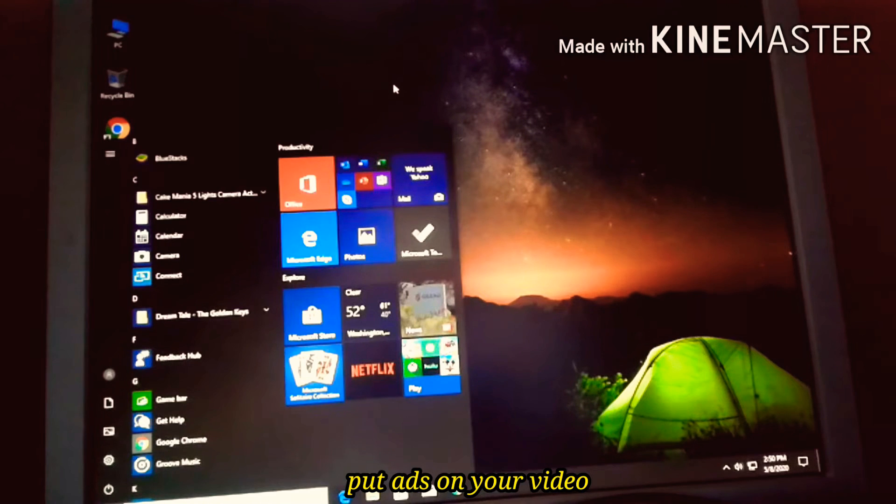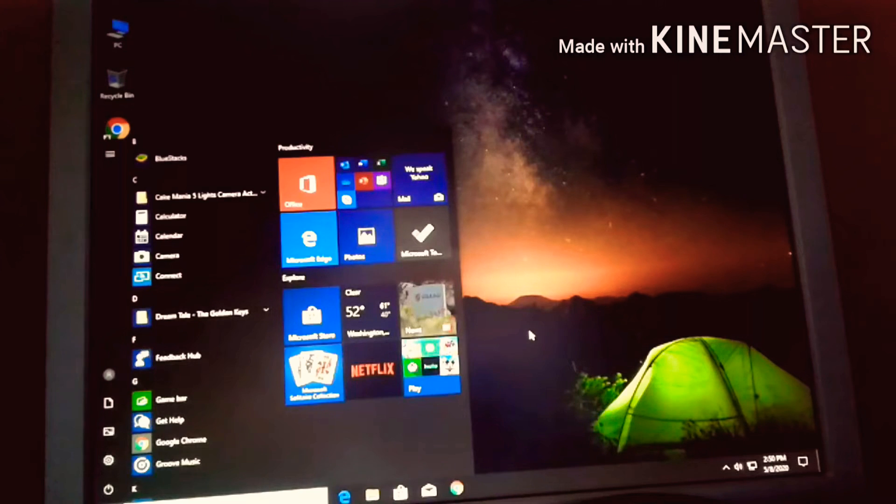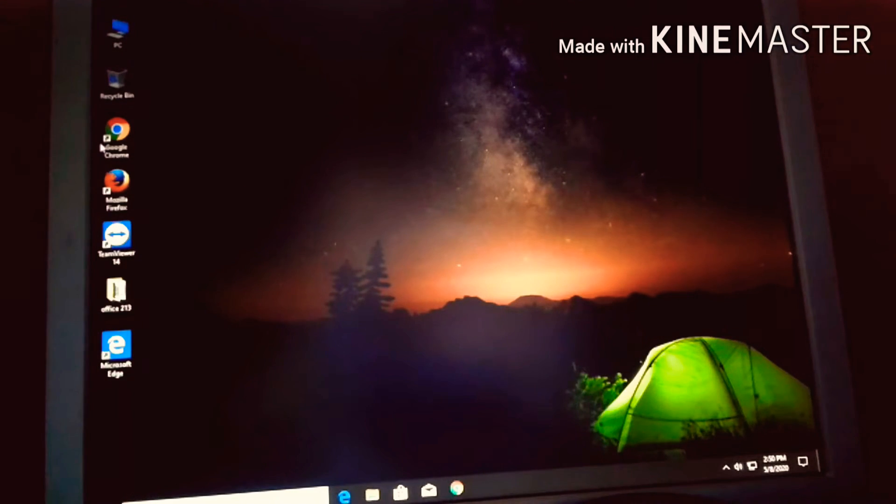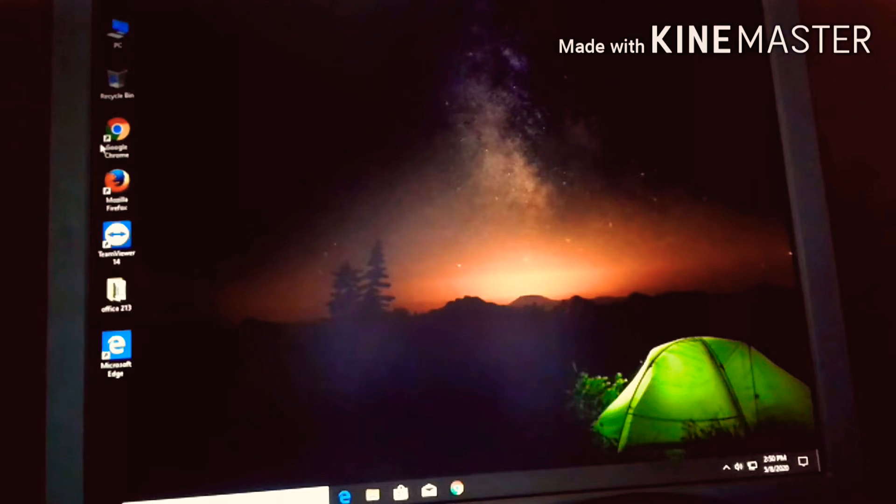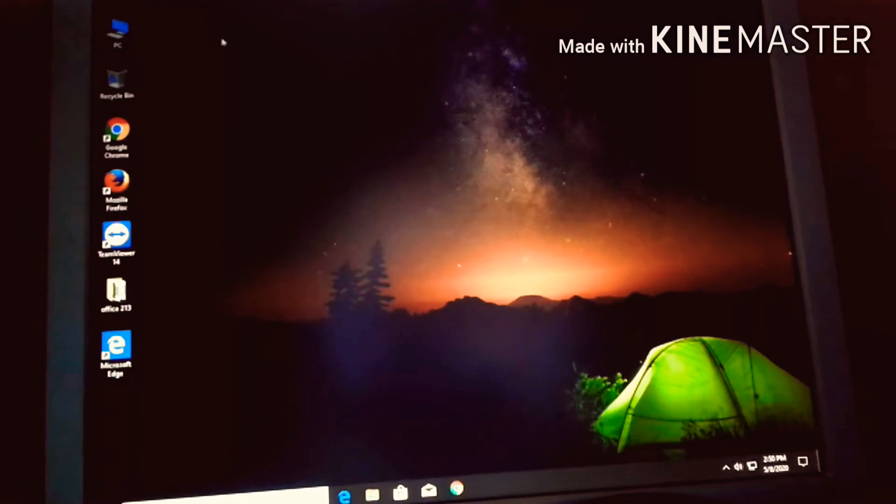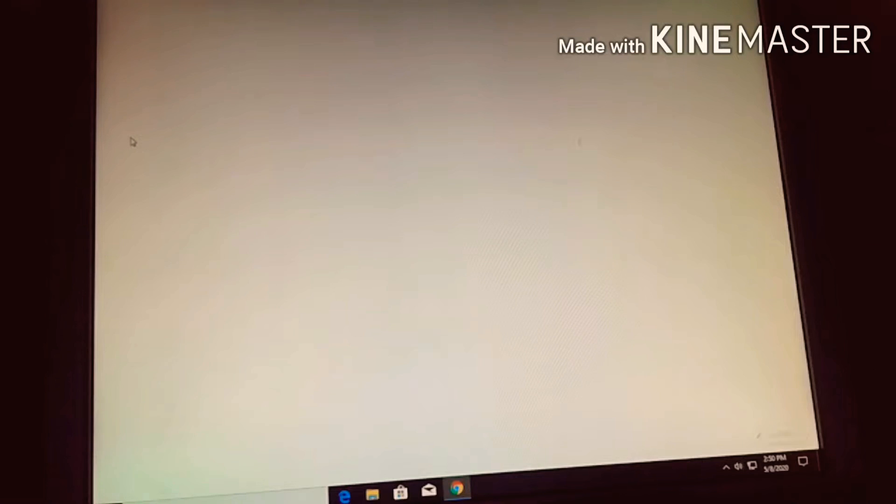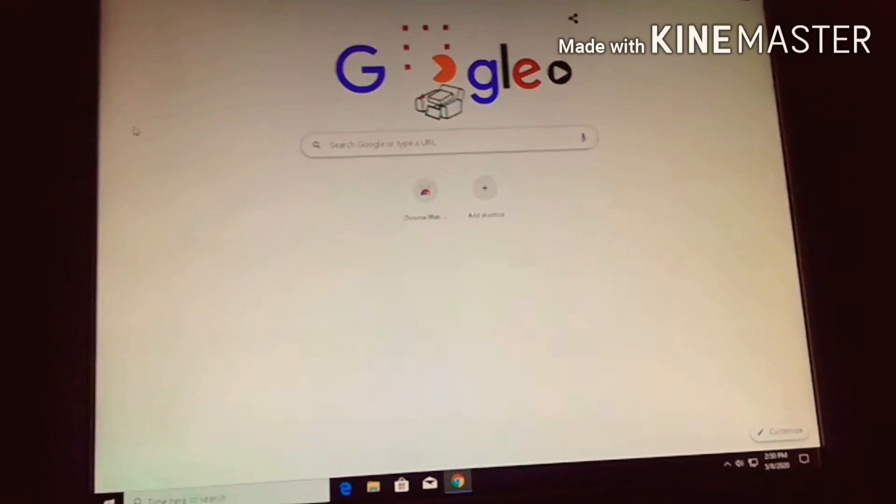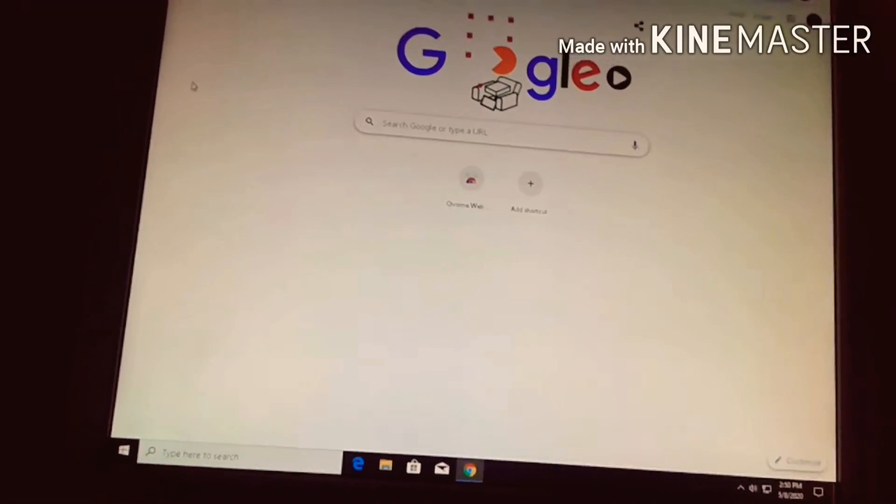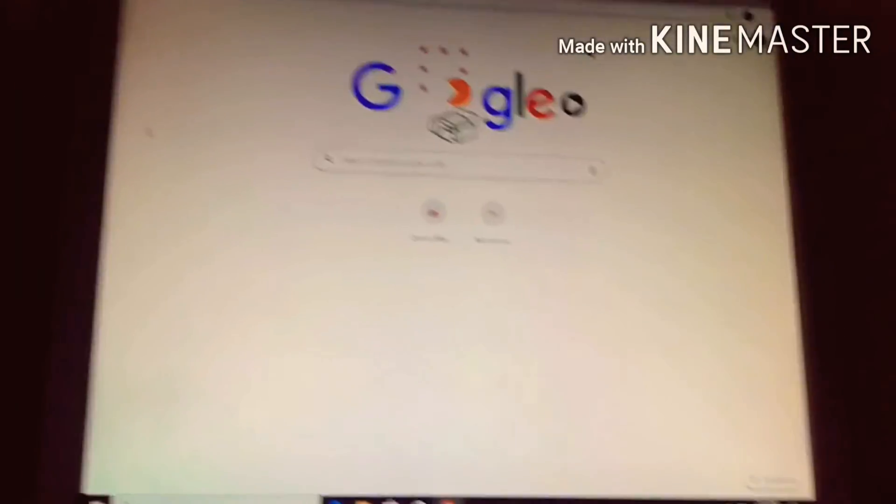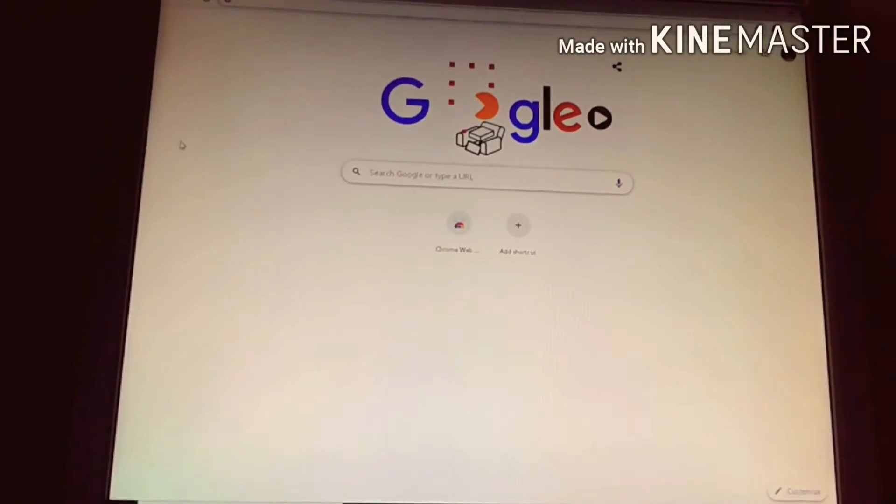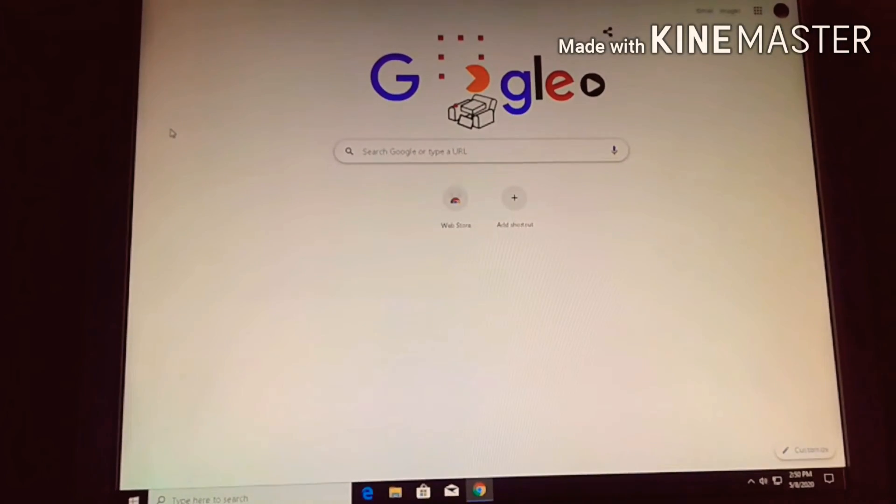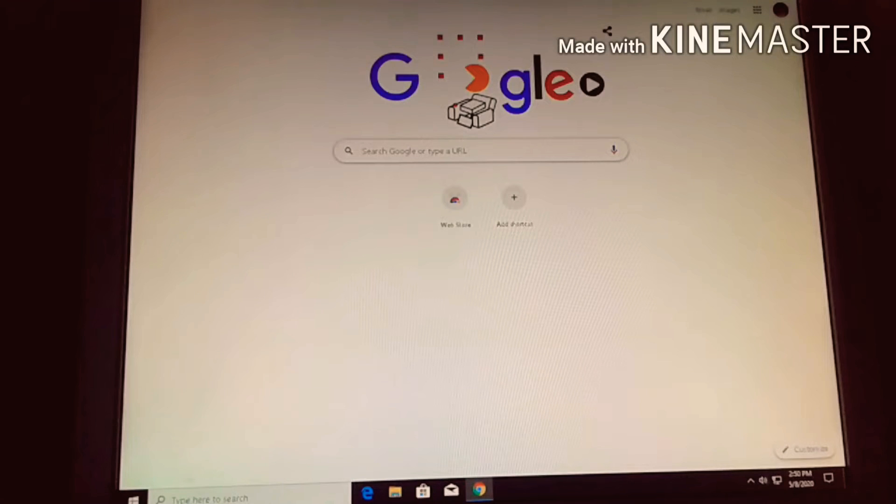So let's do this first in Chrome. You can see here, okay, so let me adjust my monitor.